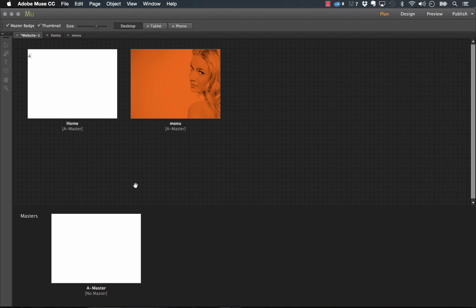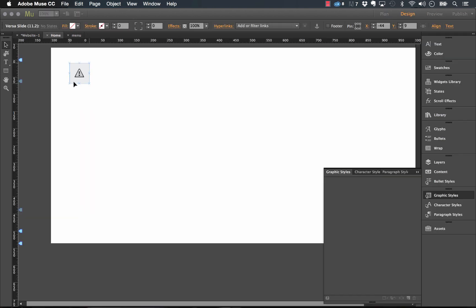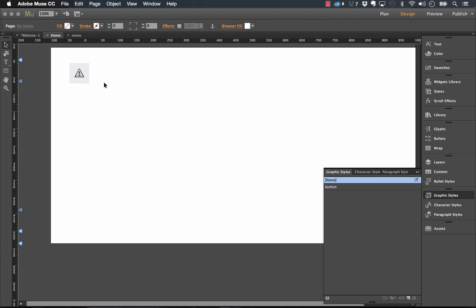So that's it for the VersaSlide widget. We named it VersaSlide because we thought it was one of the most versatile tools that you have in Muse today. Let us know what you're building with it. We're excited to see what you can do. Thanks again for watching and best of luck. Cheers.